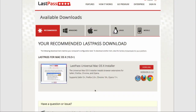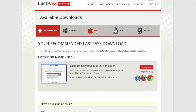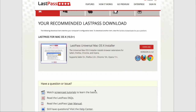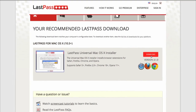Let's start by installing LastPass. LastPass is free, although they have a premium version that gives you some additional features for a dollar a month. You choose the download and it recommends the right version for your machine. In this case I'm going to use the LastPass Universal Mac OS X installer, which installs the LastPass extension into all my browsers including Safari, Chrome, and Firefox.